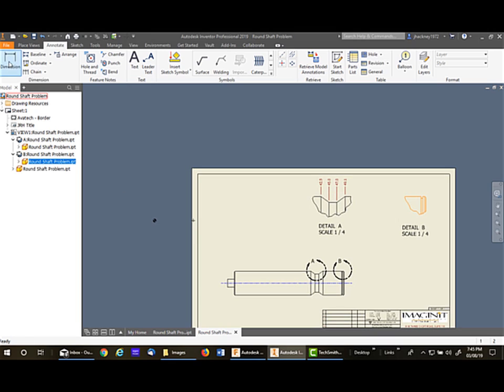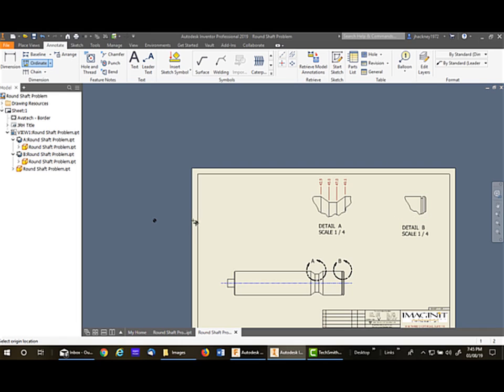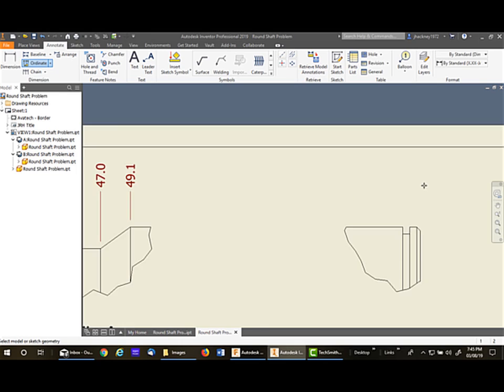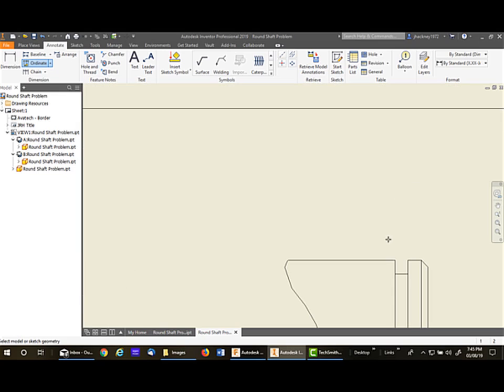So now I can go back to ordinate, pick on the view, pick on the point, then come back and add my locations. I'm going to pick this line and the end point as a reference and continue.